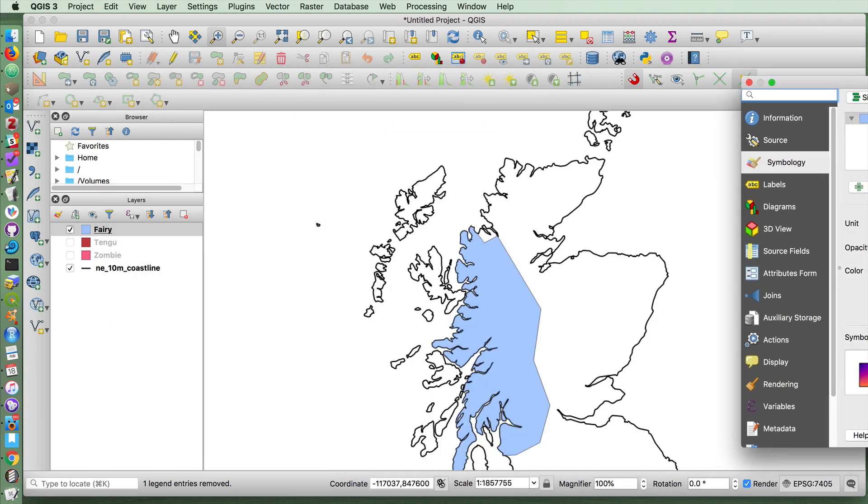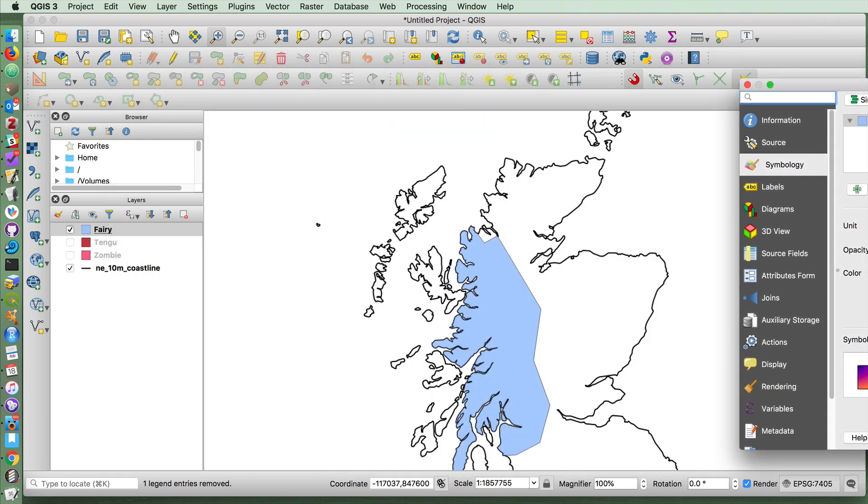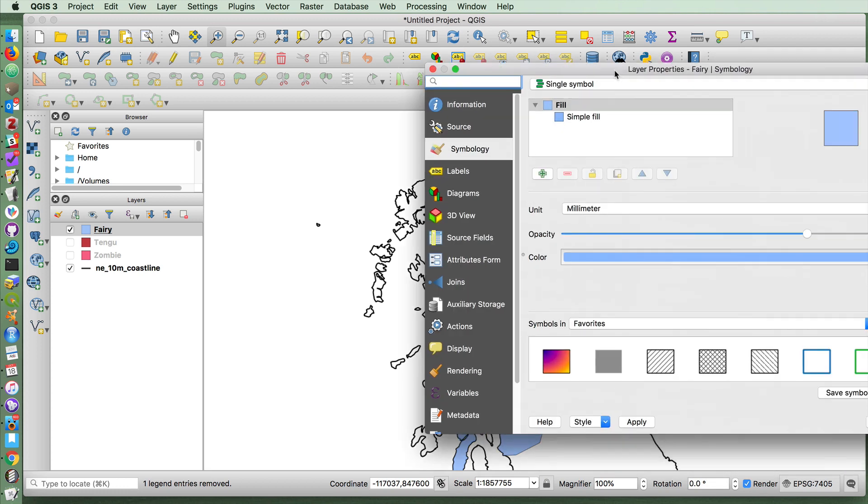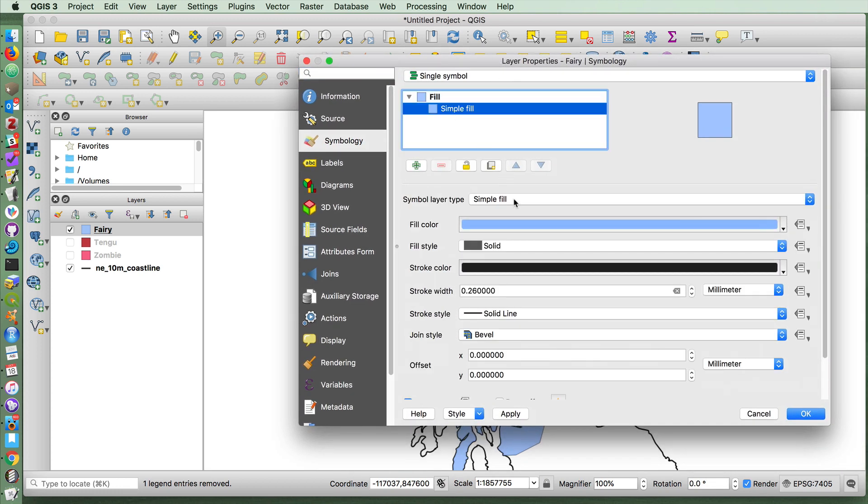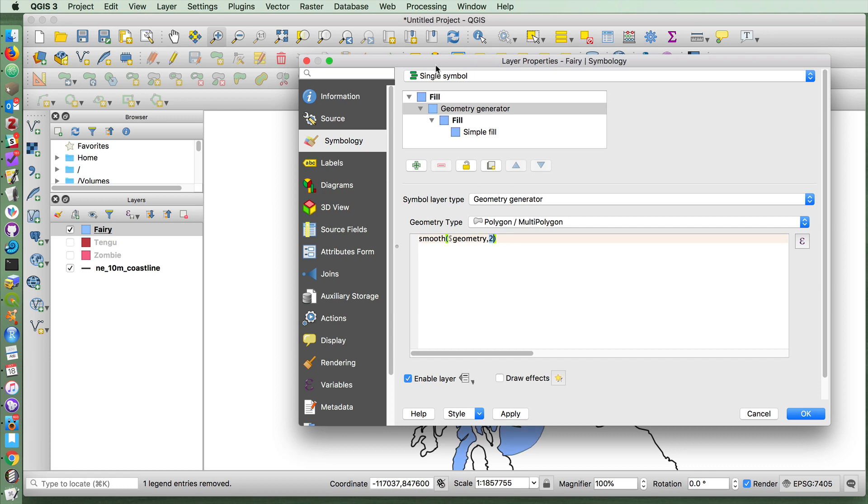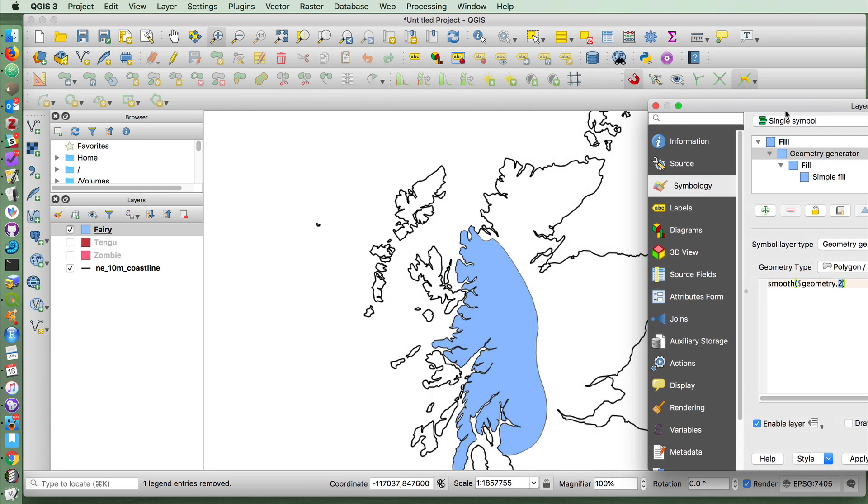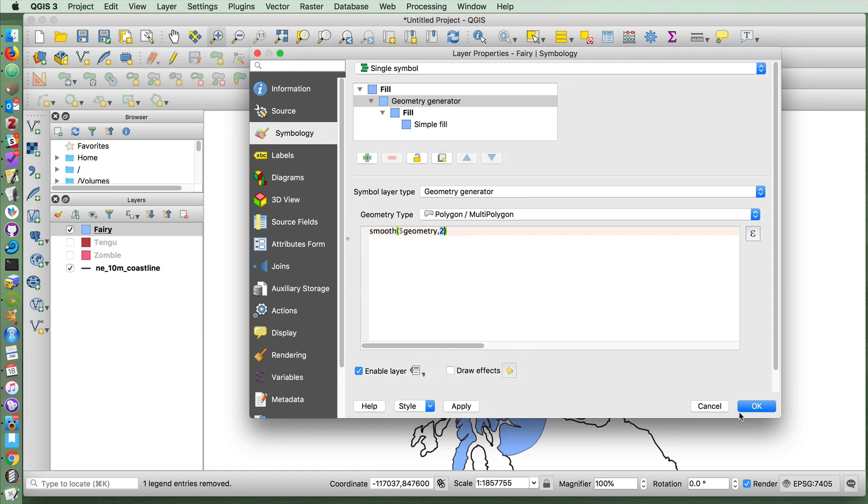I don't like the fact that the borders of our fairy zone are very straight. So instead of a simple fill, I'm going to first add something called a geometry generator. And this will allow you to place the geometry of your polygon within a smooth function. I've said, take the geometry of our shape, smooth it at a level of 2. And if I apply that, you'll see that my shape now has a more smooth, round kind of look to it.